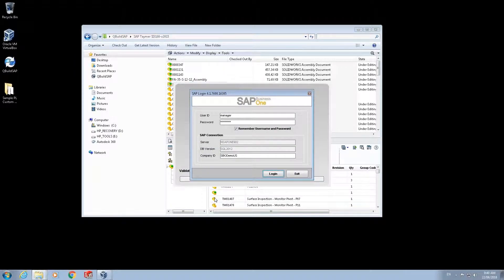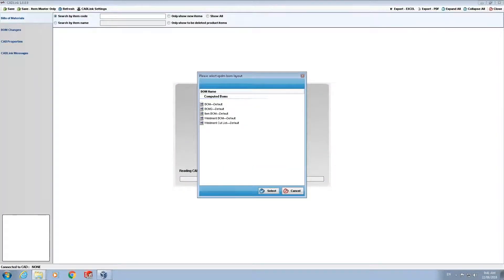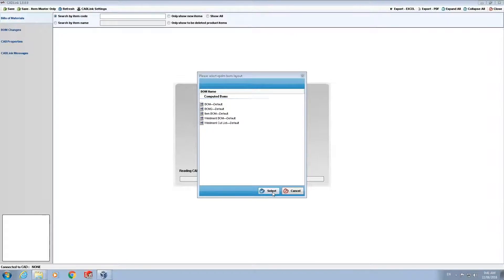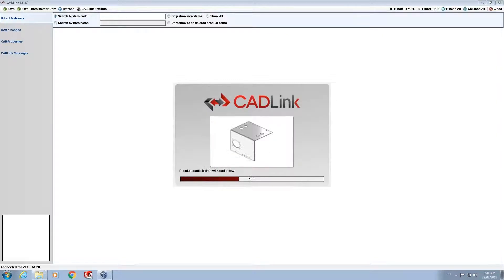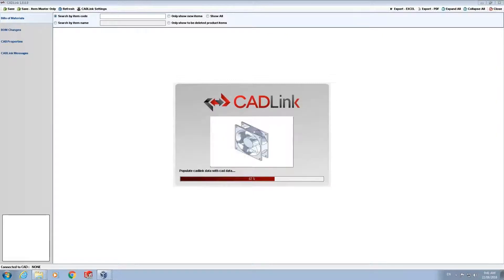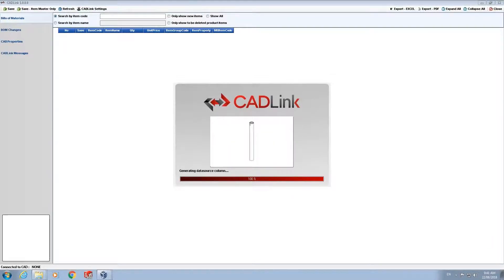First I will be prompted to log into SAP and then choose which configuration I wish to work on. Once these initial prompts are dealt with a splash screen will appear which is showing that the SAP and PDM systems are connecting and the bill of material data in the PDM data card is being compared to the data currently in SAP.